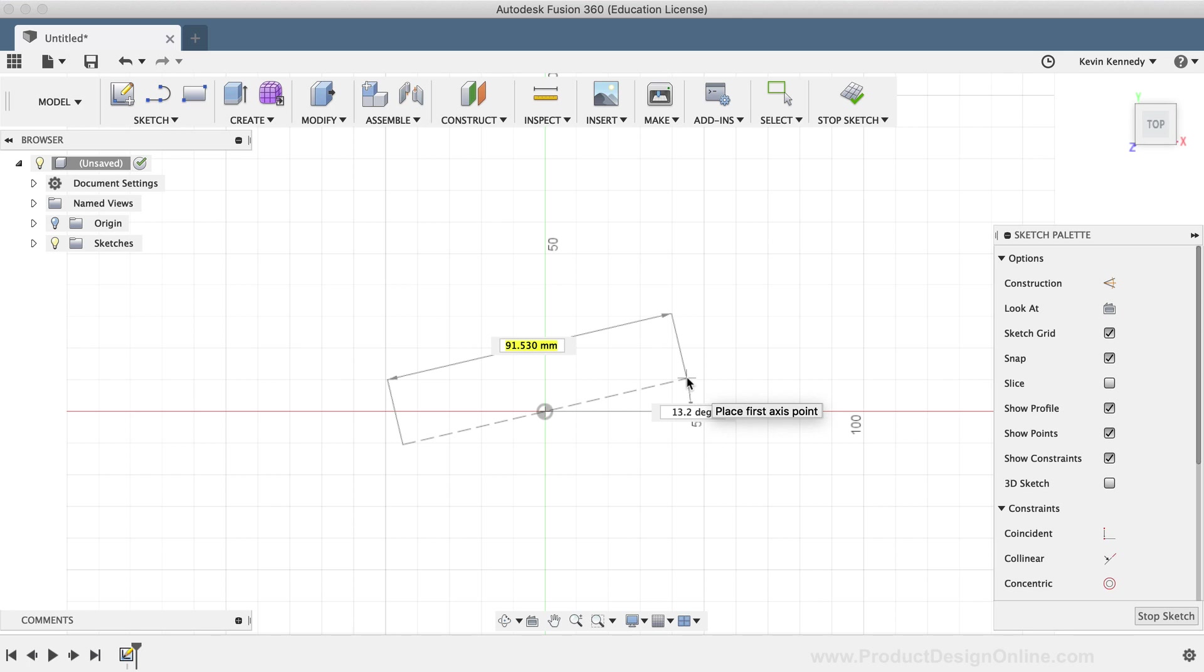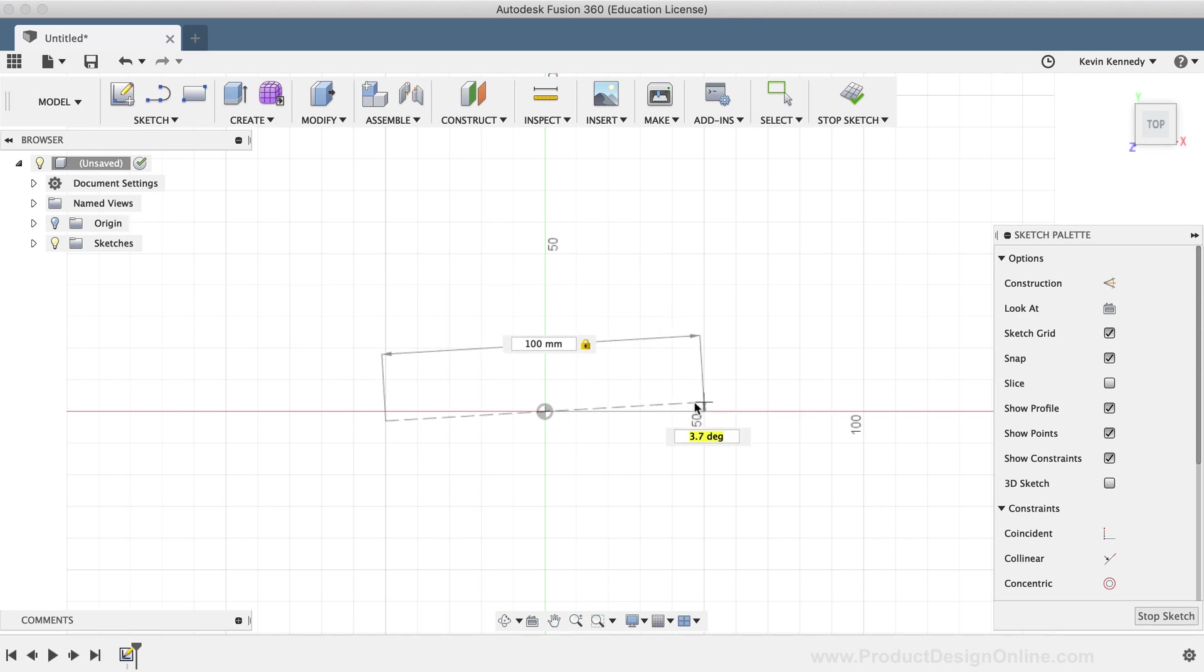You'll see the first input field is the length of the major axis, or the longest side of the ellipse. I'll type out 100mm and hit the Tab key to lock the dimension in place. Next, you'll see that we have the choice to either type out a degree for the ellipse to be set at, or we can always click to reference the grid or other pre-existing sketch geometry. I'll simply click on the horizontal line to snap the ellipse to it.